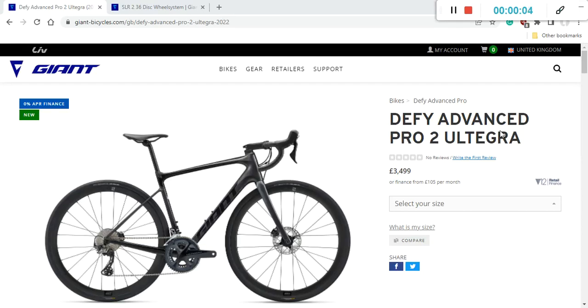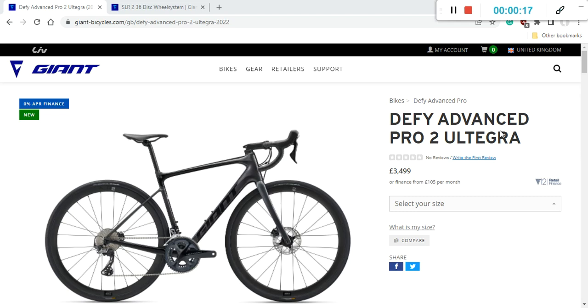Hello friends and welcome to another episode of Cycling Insider. In this episode let's talk about the 2022 Giant Defy Advanced Pro 2 Ultegra Road Bike.